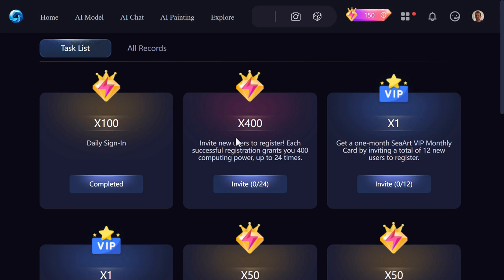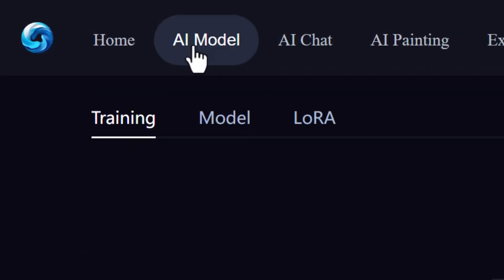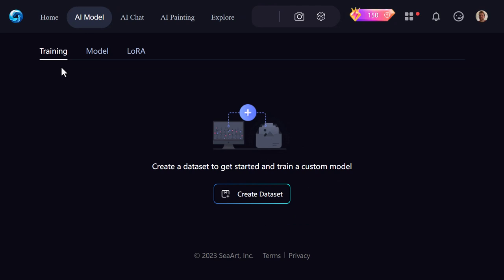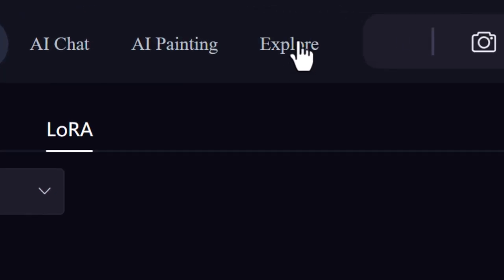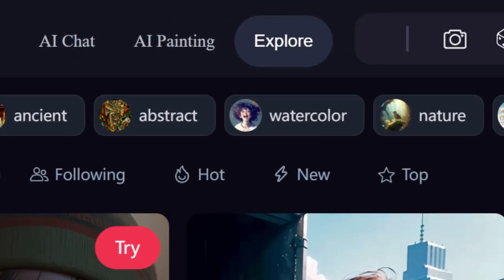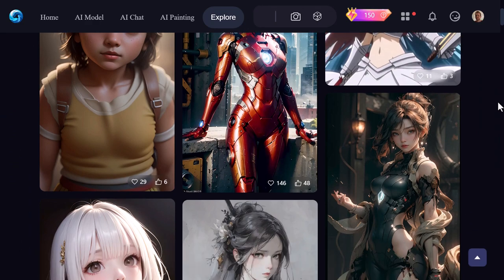Under AI Model, you can actually create and train a dataset — if you upload your own images, you can use that as a model for generating art and it'll reference those images, giving you more control over the style you want. You can also upload a model if you have one, and the same with uploading a LoRA. If you want to see more art or get inspiration, head over to the Explore tab and check out images generated by other users.